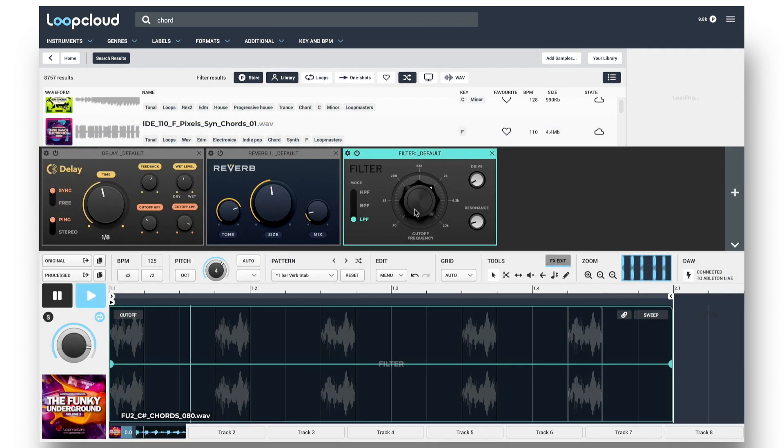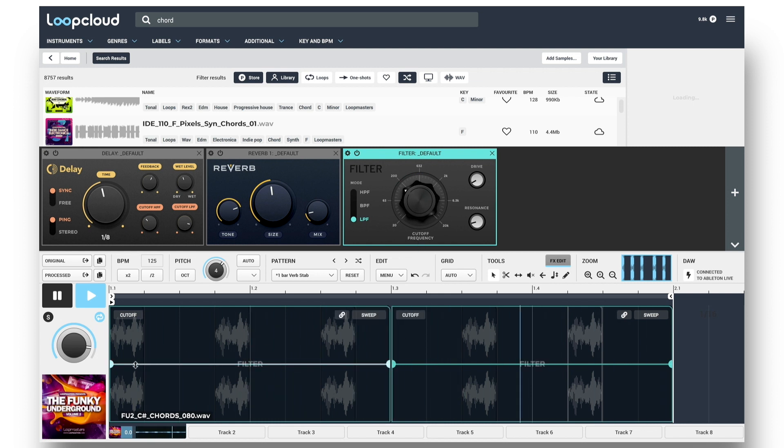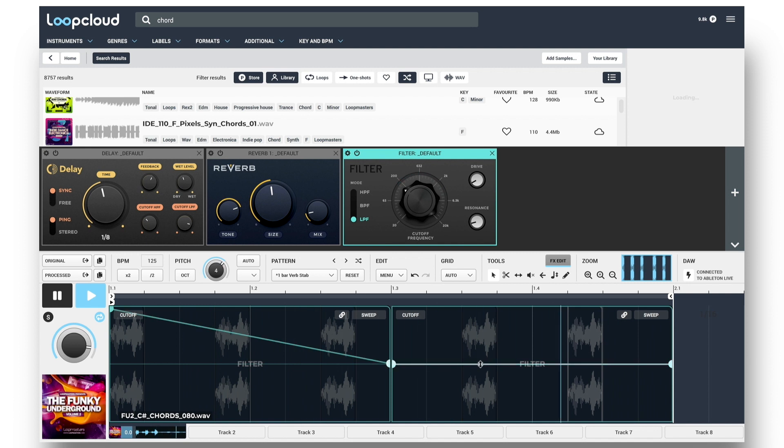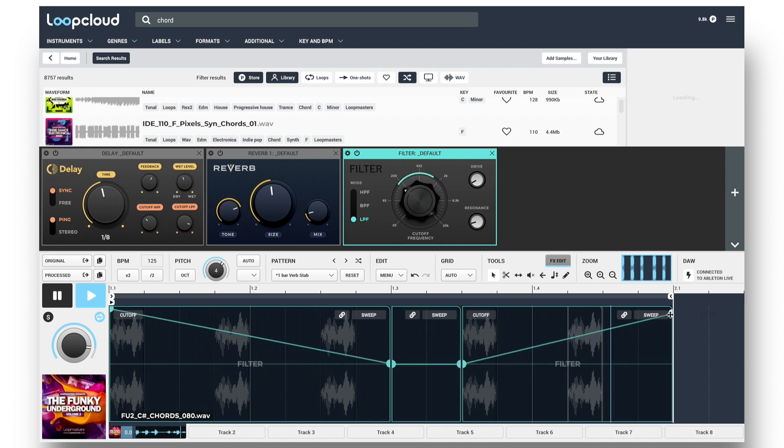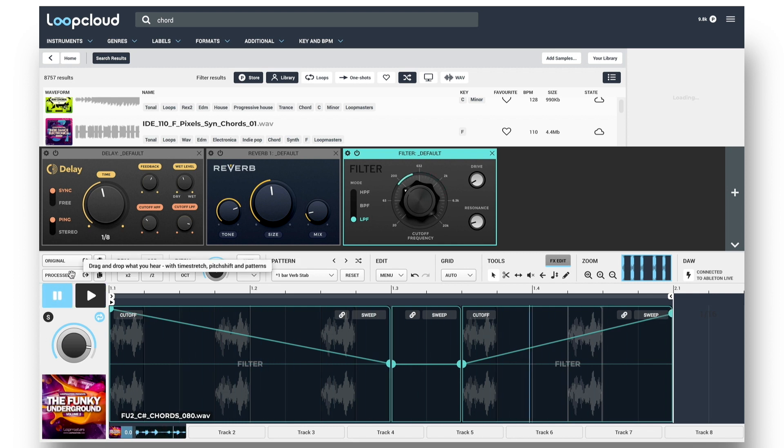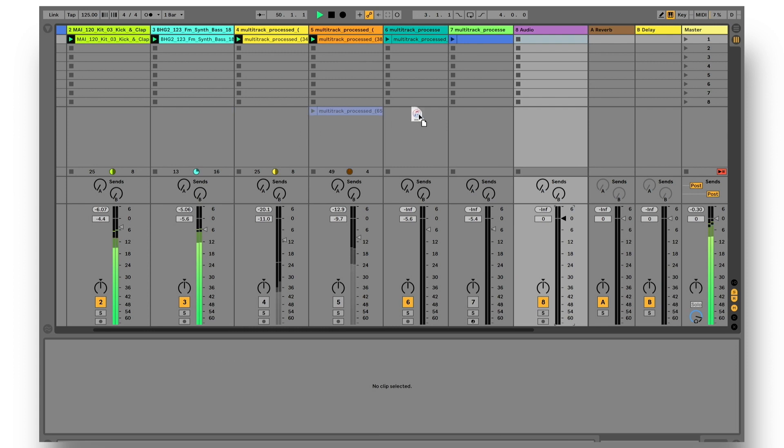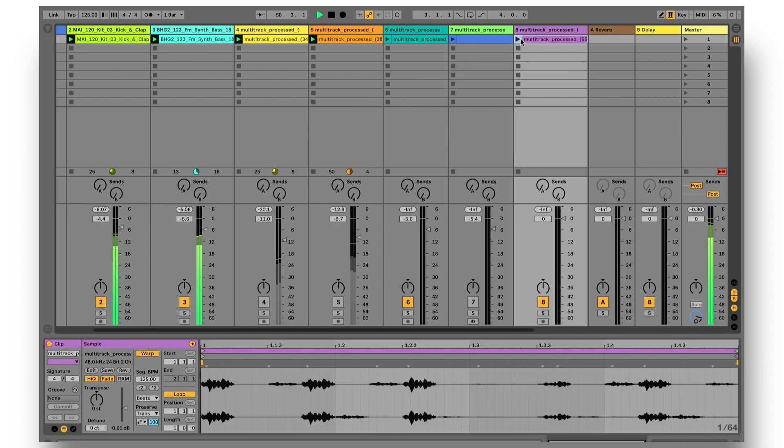And these can even be automated in the editor. After which, dragging out the processed version, exports samples with any other effects settings applied too.